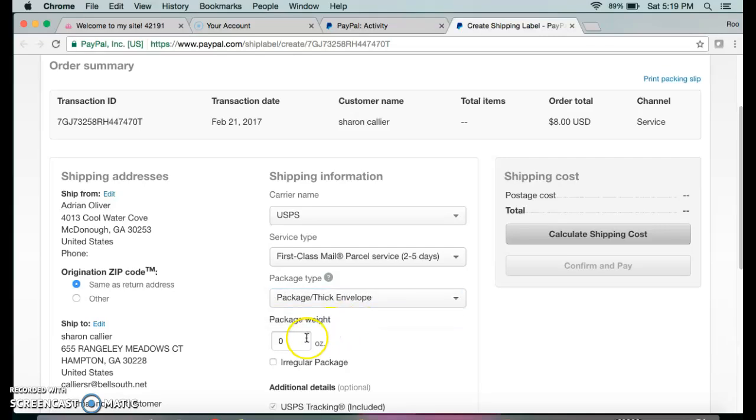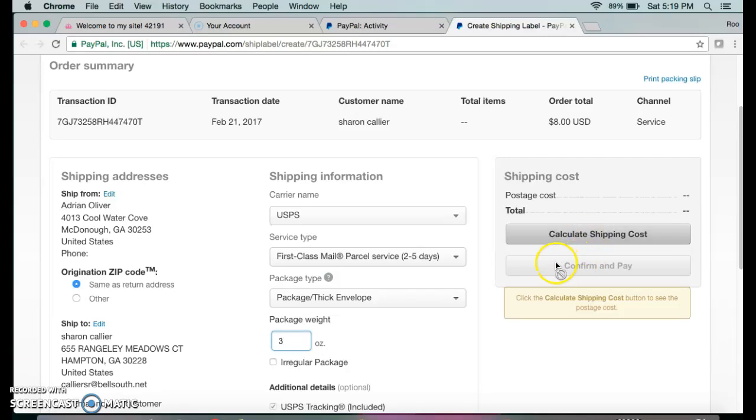You also need a scale to weigh the package. Don't try to do this without a scale, because if the weight is off they may charge you a fee. Let's say if I weigh it and it weighs three ounces, I'm going to put three ounces in.